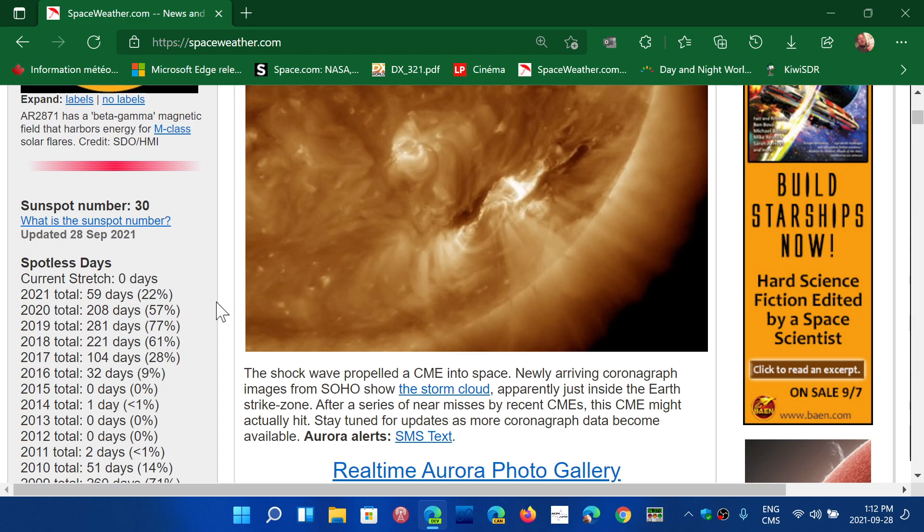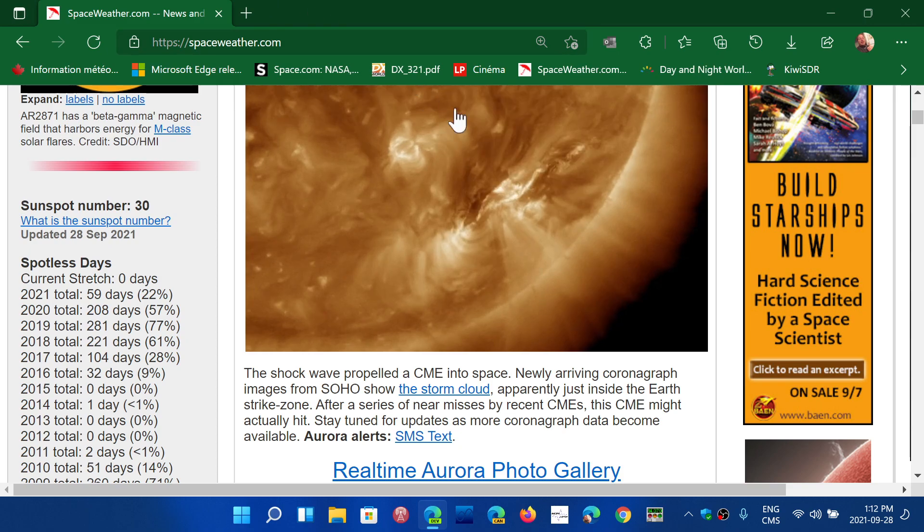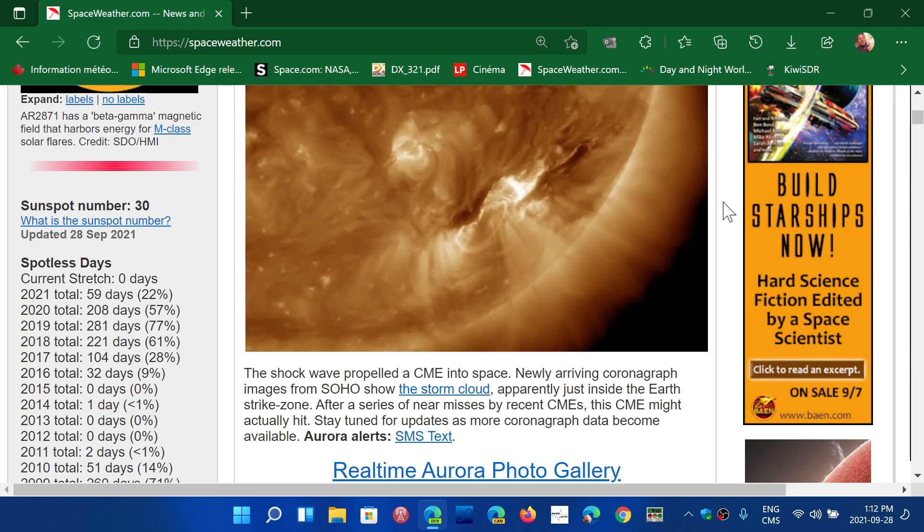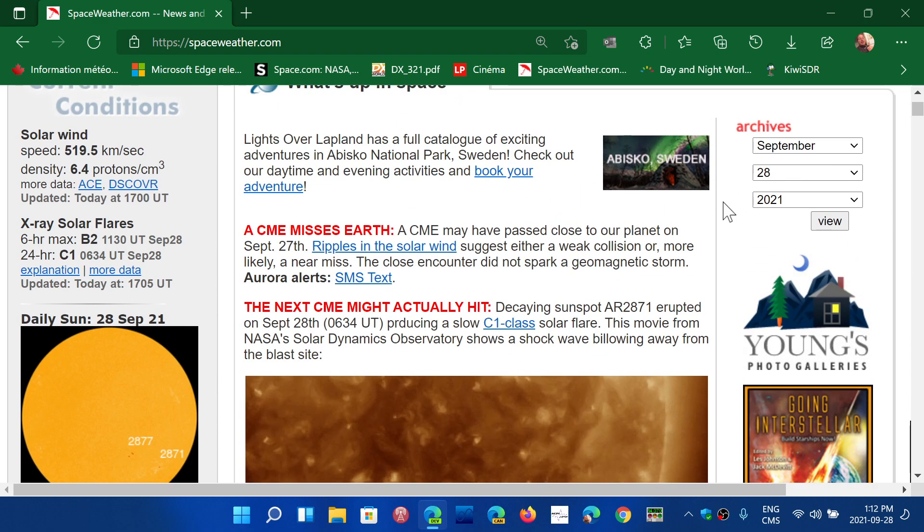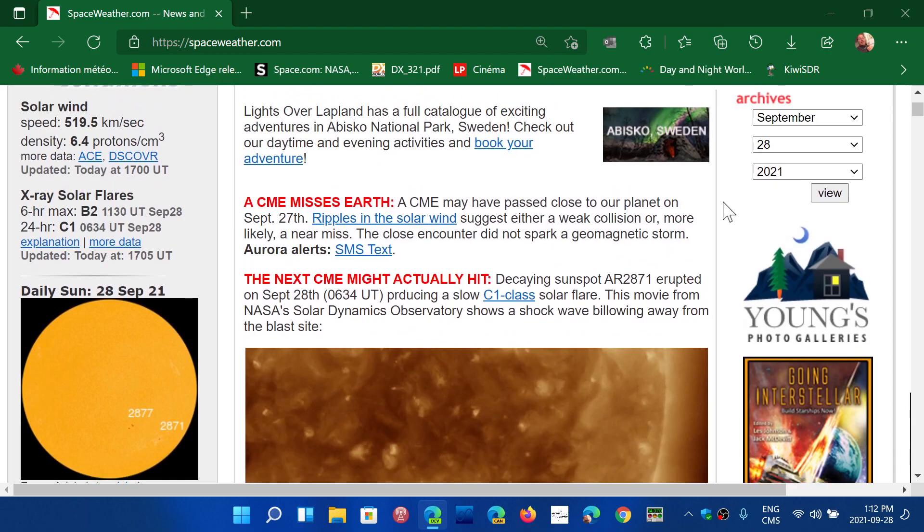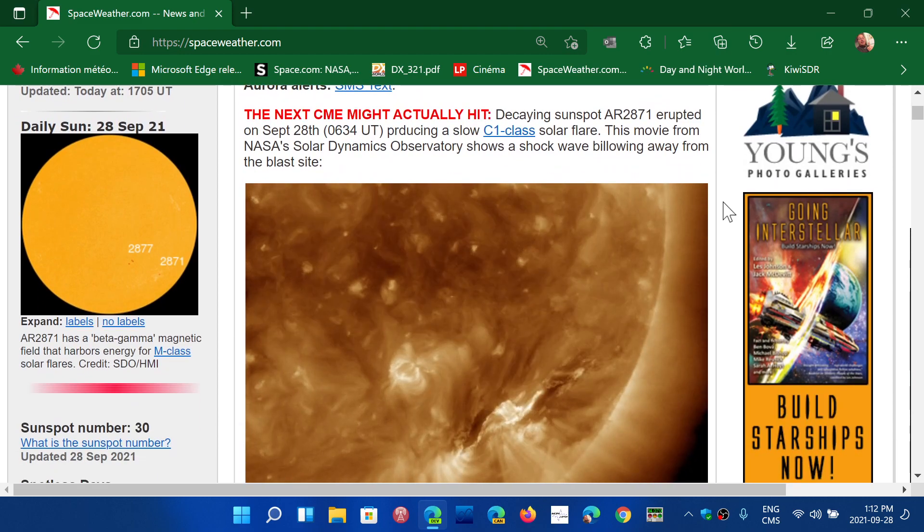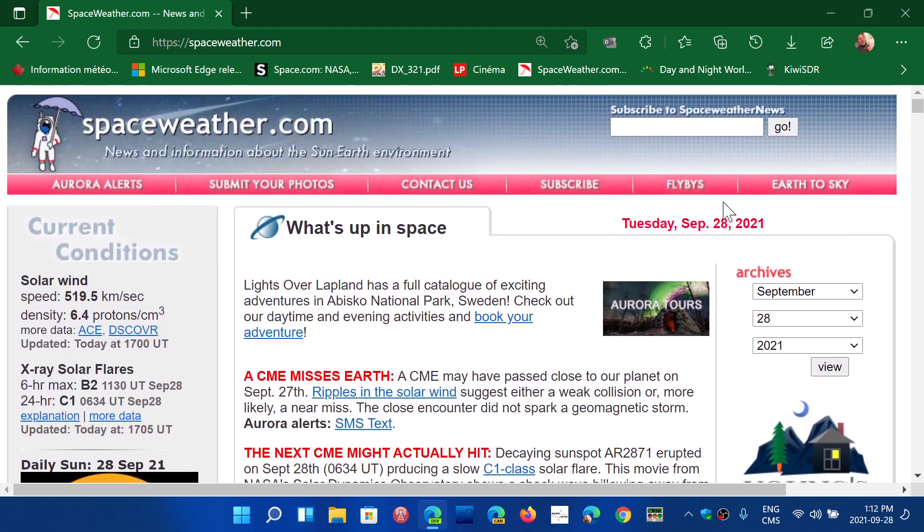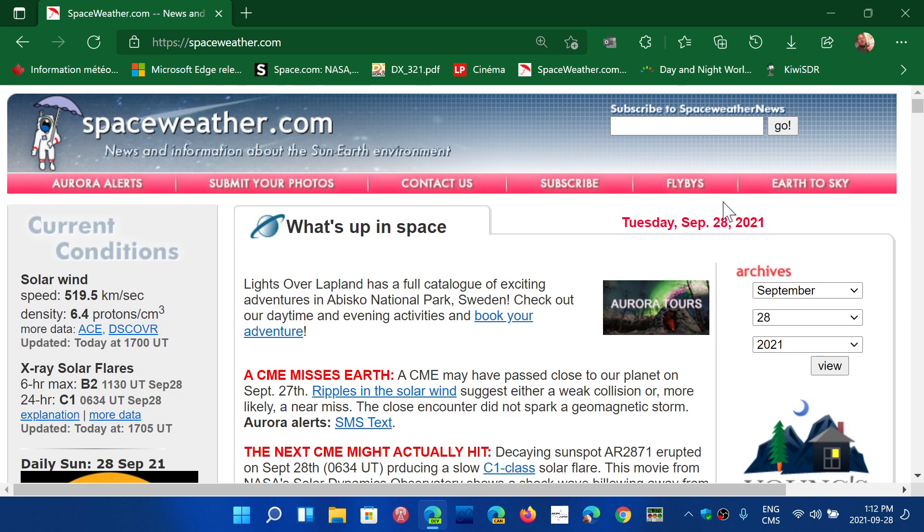We had a few flares, we had quite a lot of activity. What does it all mean? Once again, remember I say it all the time, spaceweather.com, I'll share the web page if you want to go and check it out. It's a great place to follow the solar activity.